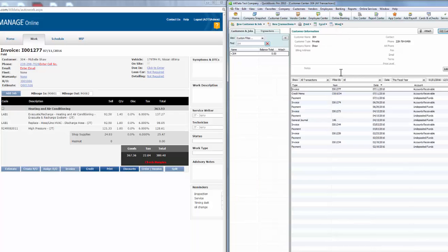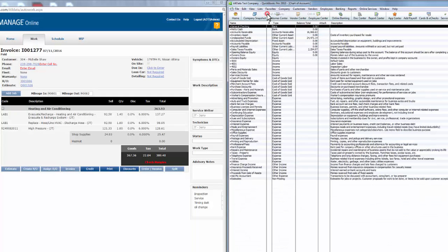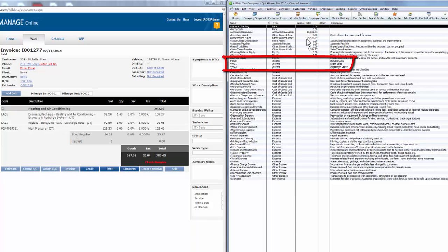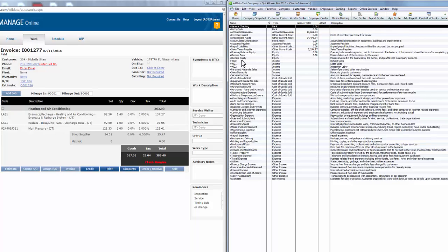We also want to check to see if the chart of accounts match. Let's click on Lists, then Chart of Accounts, and we can see that the chart of accounts in Manage Online matches here in QuickBooks for this company. Additionally, the sales class codes we defined in Manage Online when we set up this integration also import into QuickBooks. The sales class codes in Manage Online created the income accounts in QuickBooks based on the sales class code numbers and the description that you set up in Manage Online.